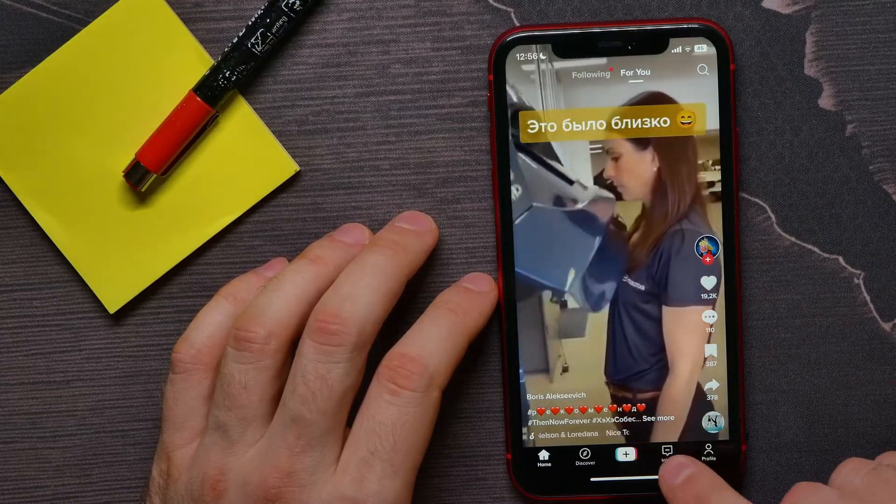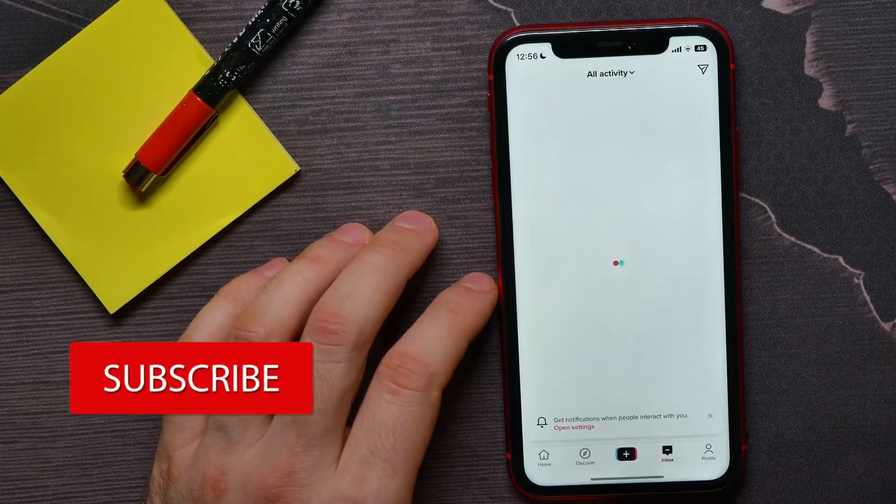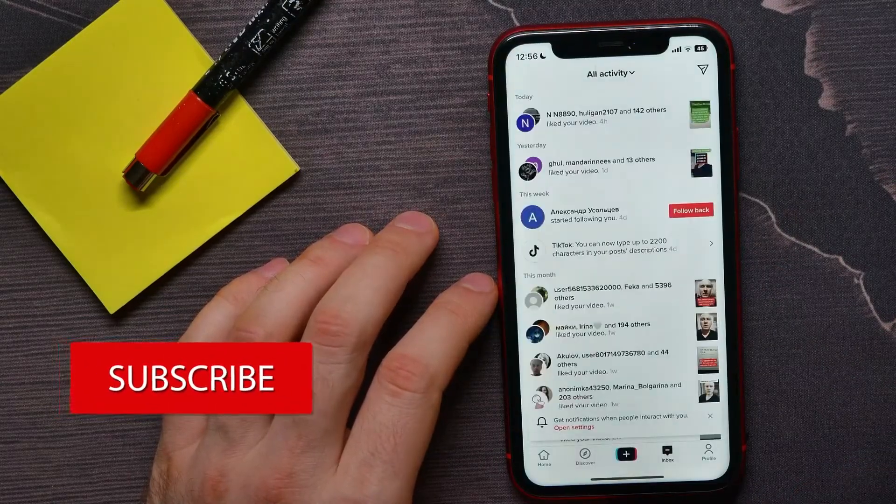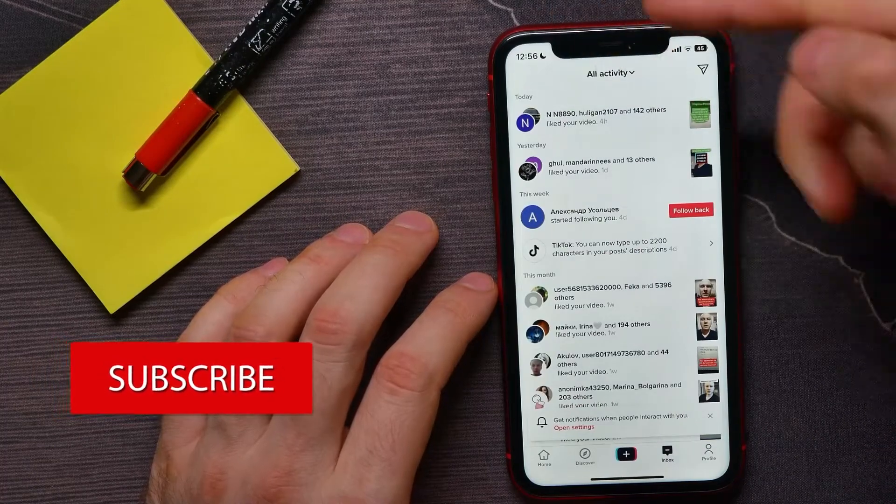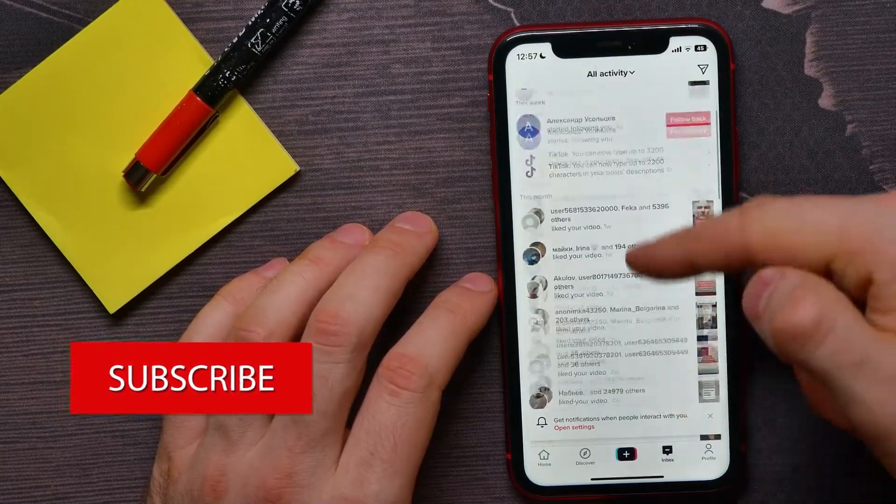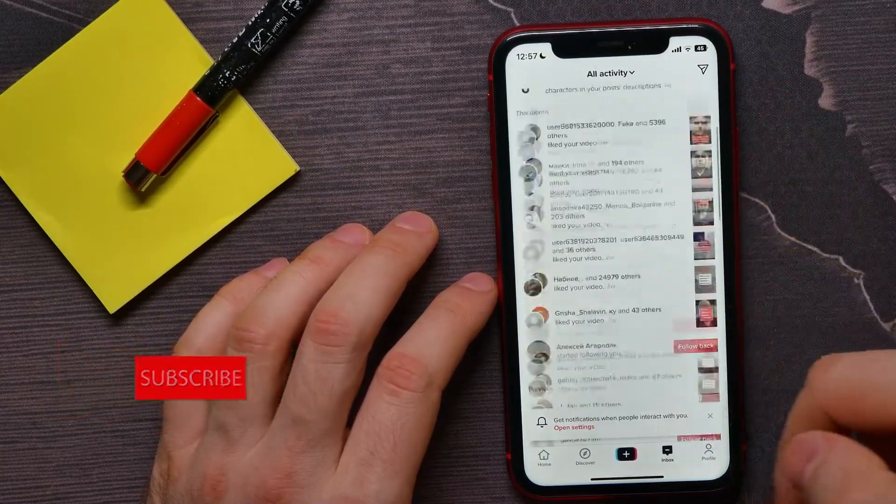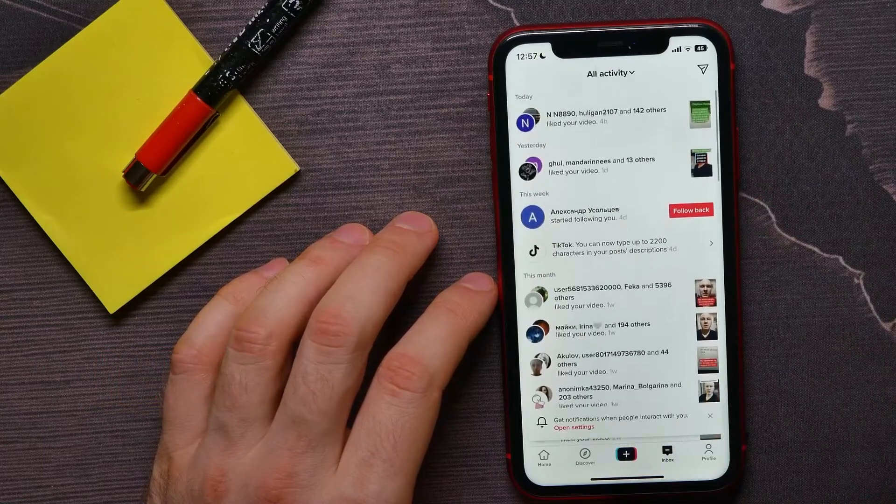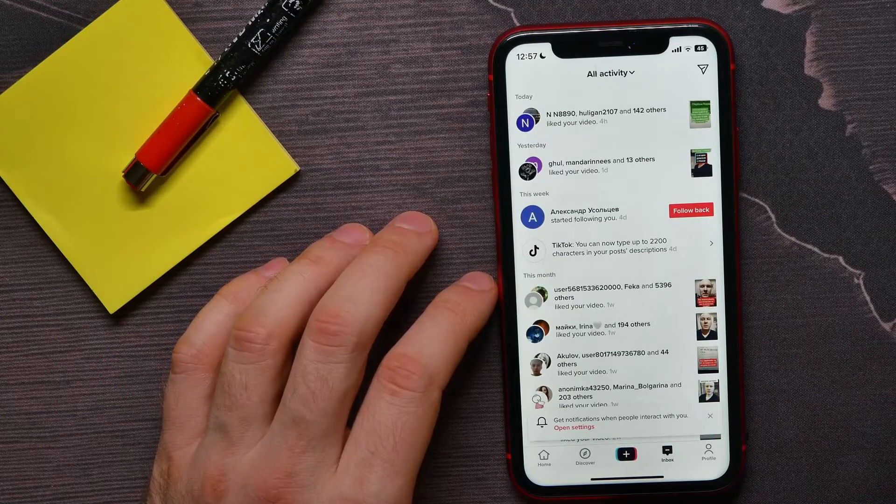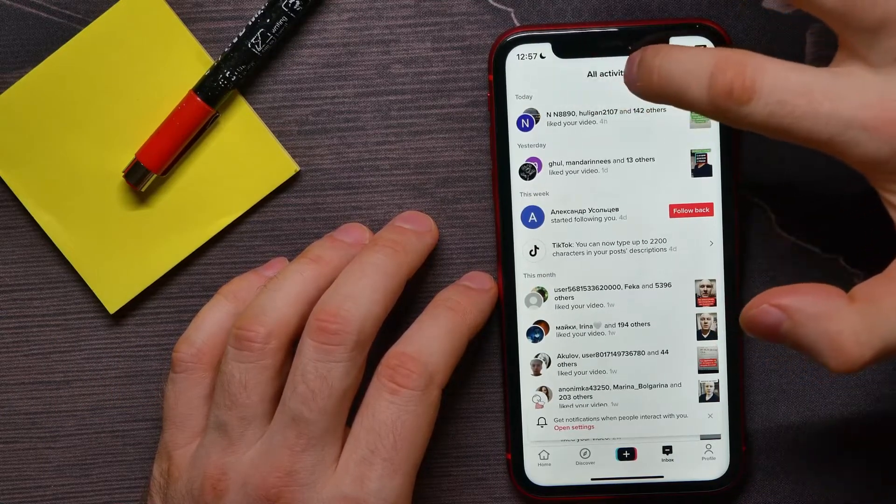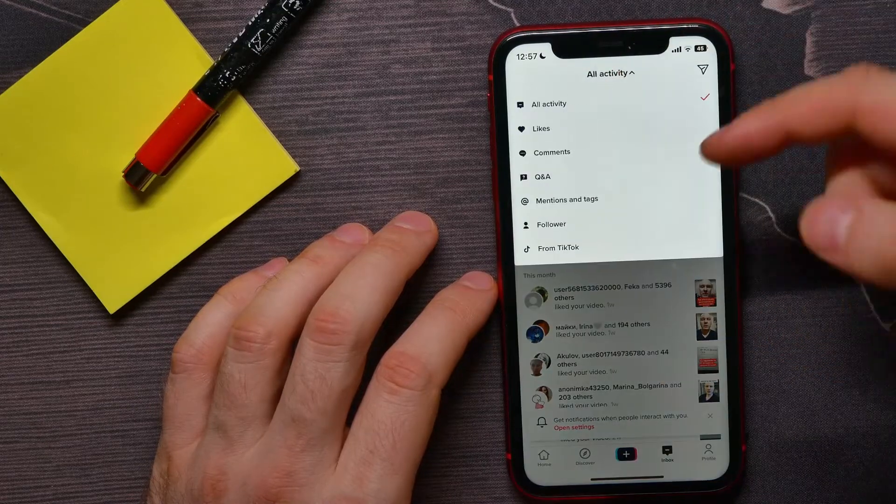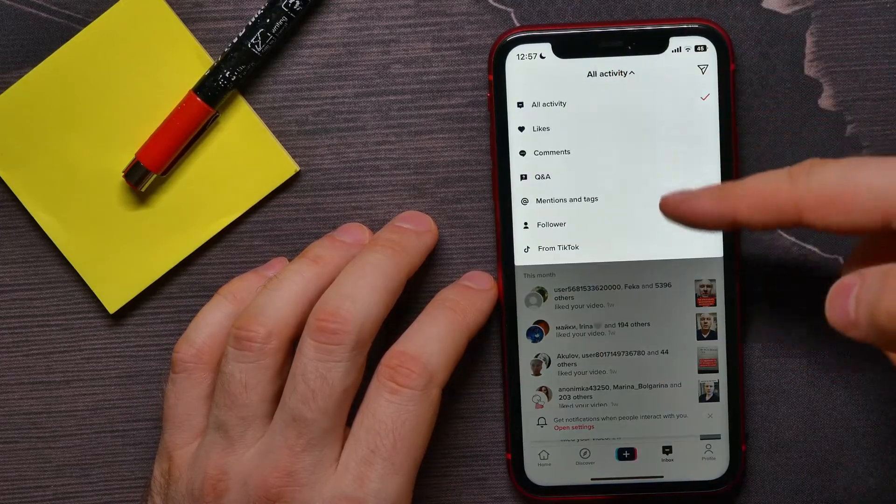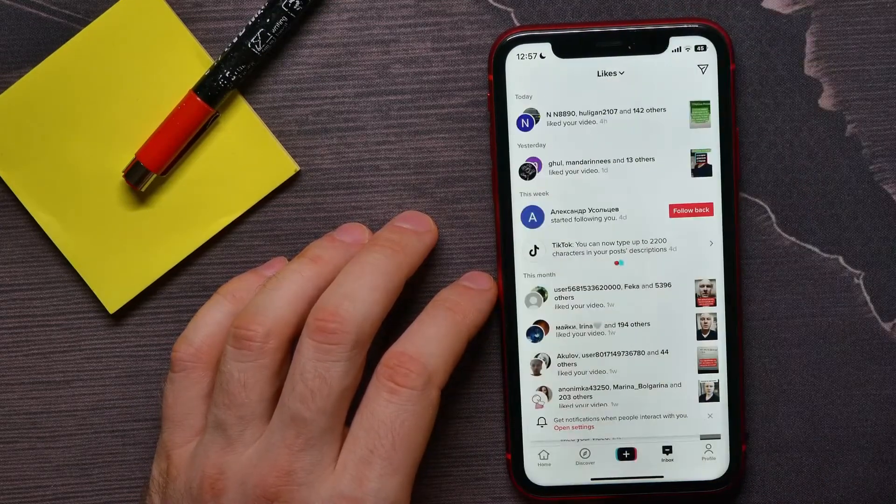Go to the inbox icon. There you can see all activity among all your videos. If you want to see just likes activity, you can tap here where it says all activity and from here select likes.